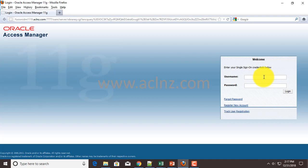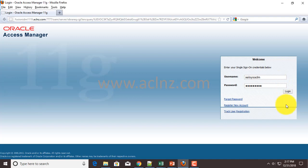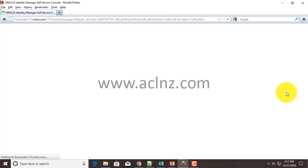Here you've got a user called xelsysadm, and then password is something you have set up at the time of installation. This is the Oracle Identity Management System Administrator. Once you give the user password, hit the login button and it's going to take you to exactly the same page that we were looking at using FA admin user. The reason we are having a similar look in FA admin is because FA admin has been assigned a role of Identity Management super user.